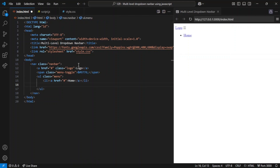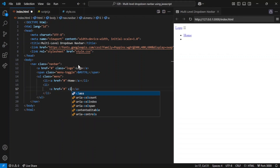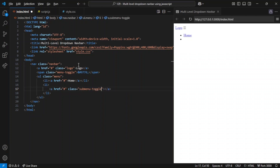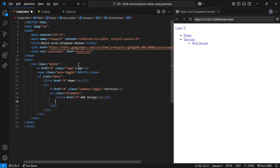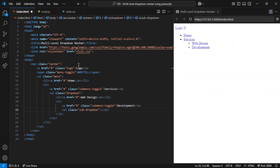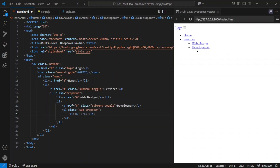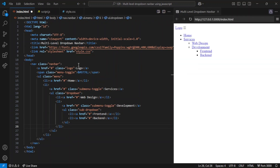Then we have the Services section — this is a drop-down menu, which means it contains more options inside. The Services item has a class called 'submenu-toggle', which makes it interactive. When users hover over it on desktop or tap it on mobile, a secondary UL element with the class 'dropdown' appears. Inside the Services drop-down, there are three options: web design, development, and SEO. But wait — the development option has its own nested drop-down, called a sub-drop-down, meaning it's a sub-menu inside a sub-menu. It includes two more links, front-end and back-end, which users can access when hovering over or tapping 'development'.